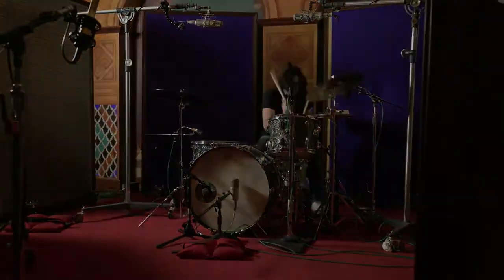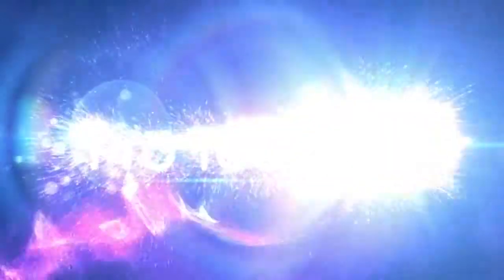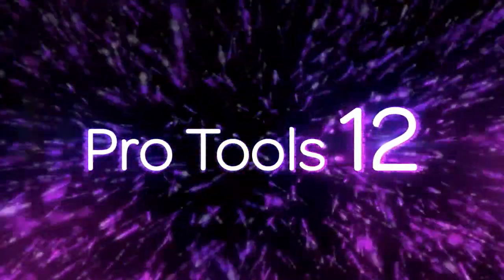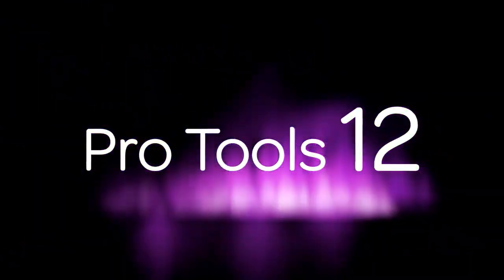Create. Collaborate. Be heard. This is Pro Tools 12.